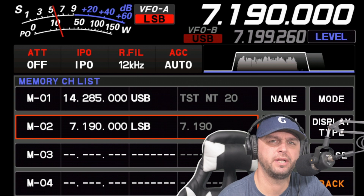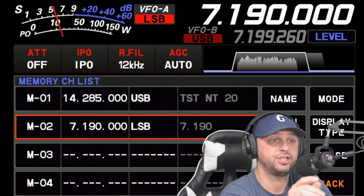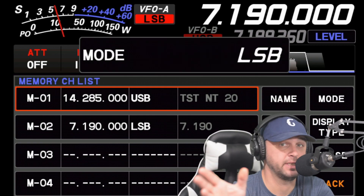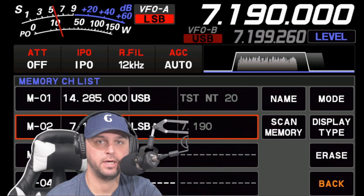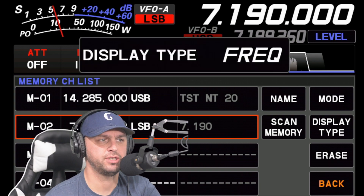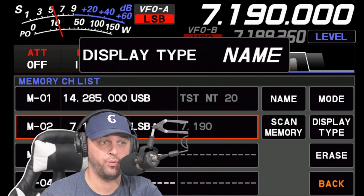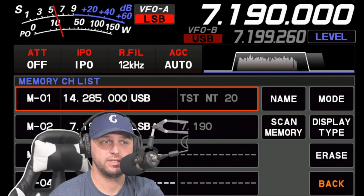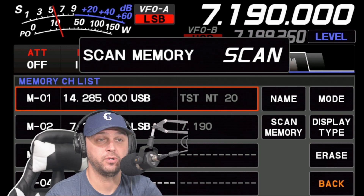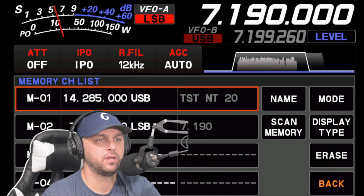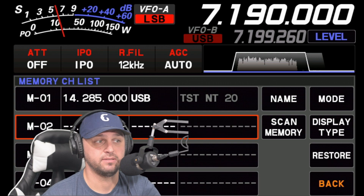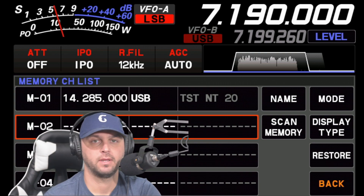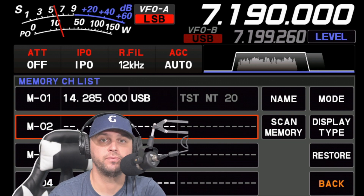I want to point out the mode. If I'm selected in orange on a memory channel, I can change the mode by hitting Mode and using the function knob. So if 7.190 was supposed to be CW, I could easily change it right there. Also useful: you can hit Display Type on each memory channel to choose between displaying the name or the frequency when scanning or browsing. You can hit Scan Memory to skip channels from being scanned or add them to the scan list. You can erase memory channels — for example going to M02 and hitting Erase. If you erase by mistake, hit Restore to bring the frequency back.